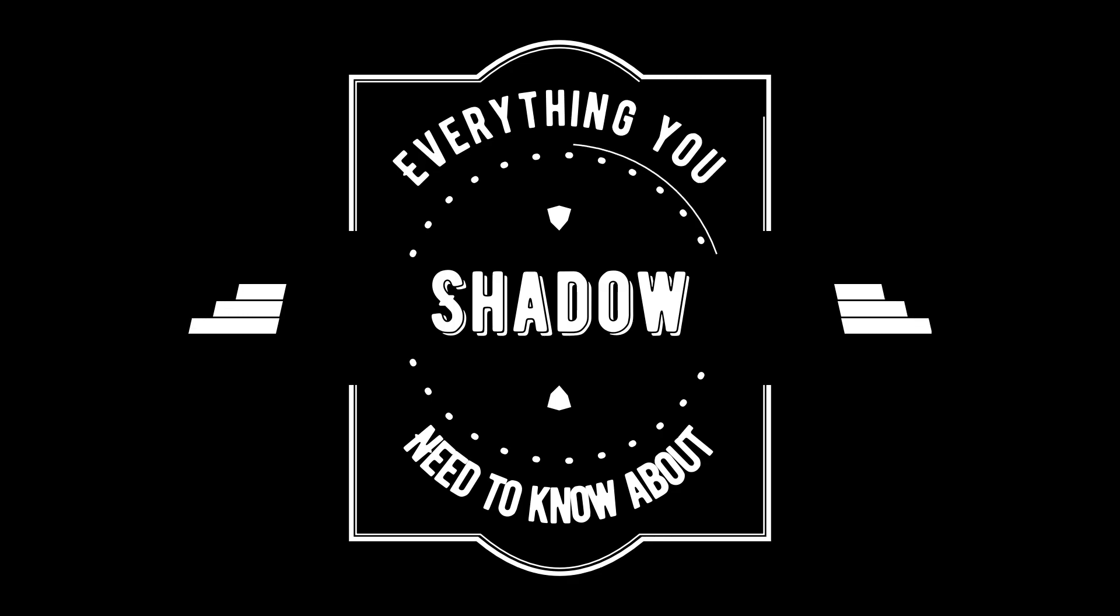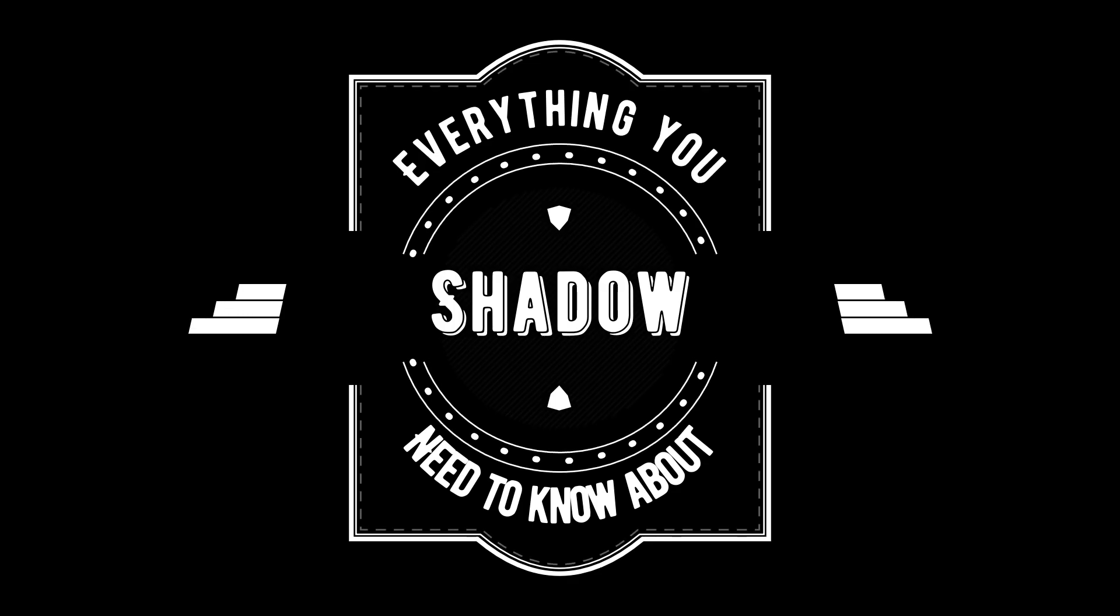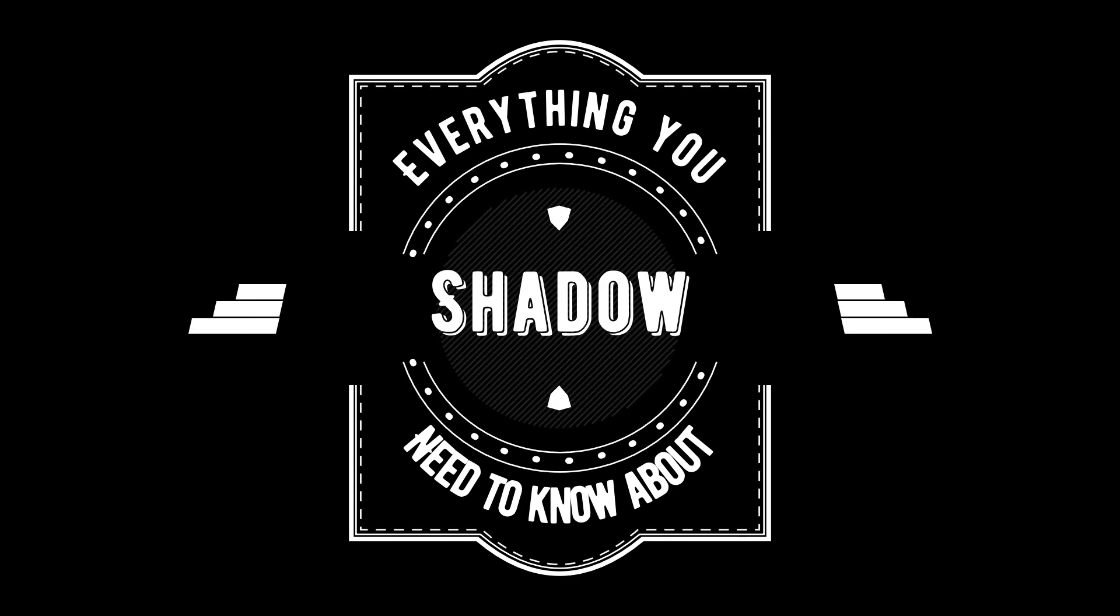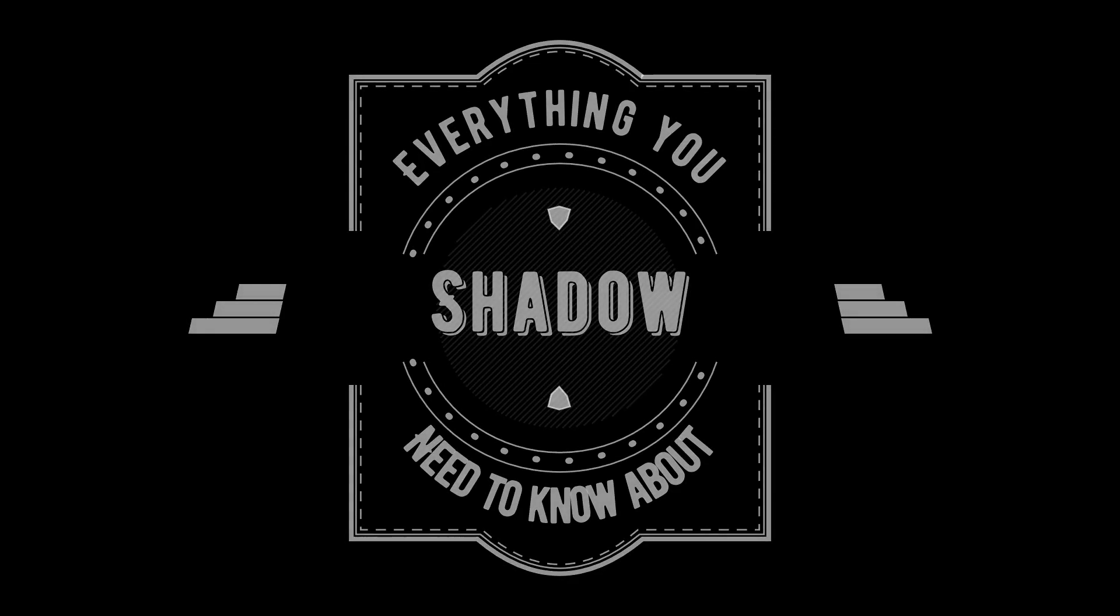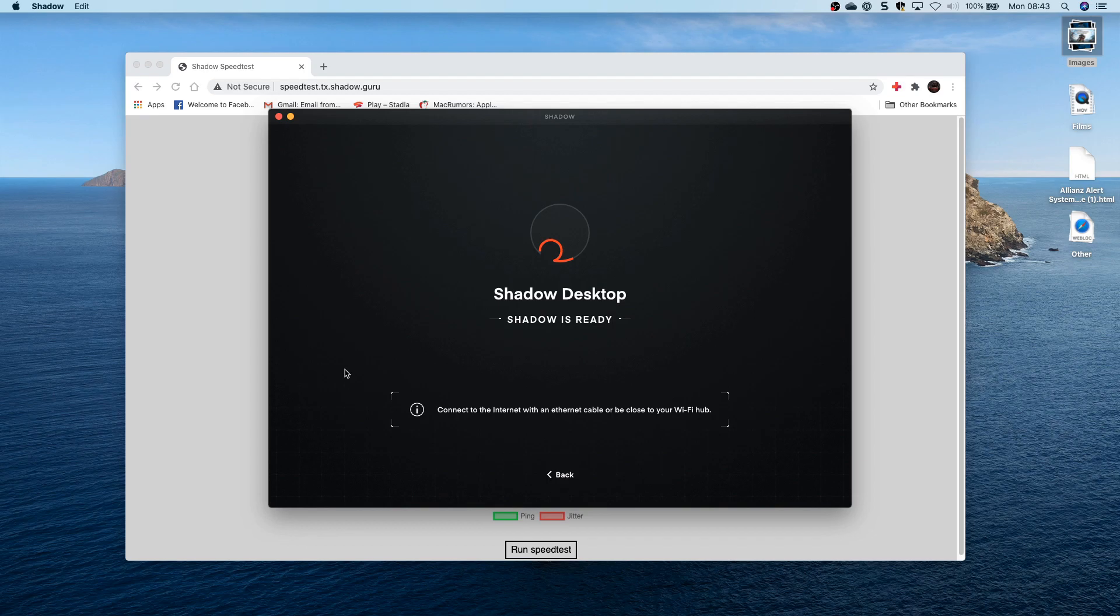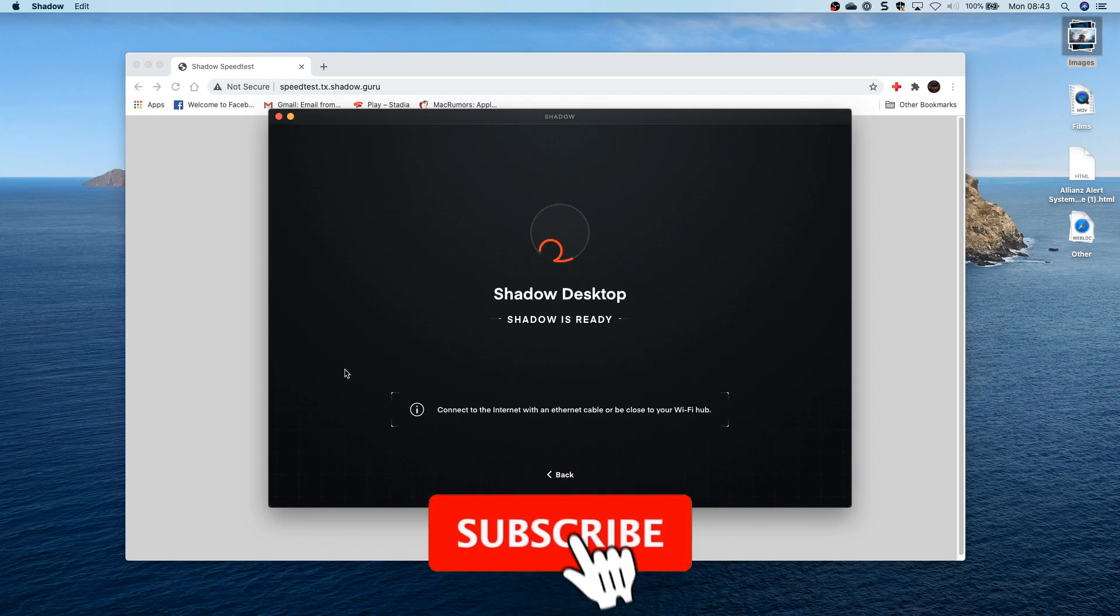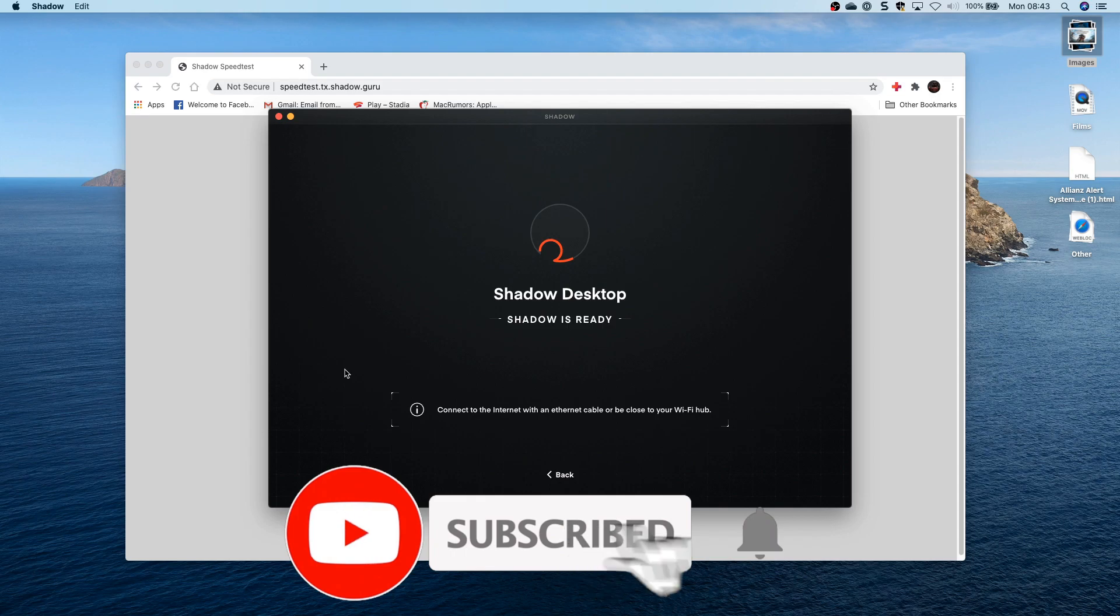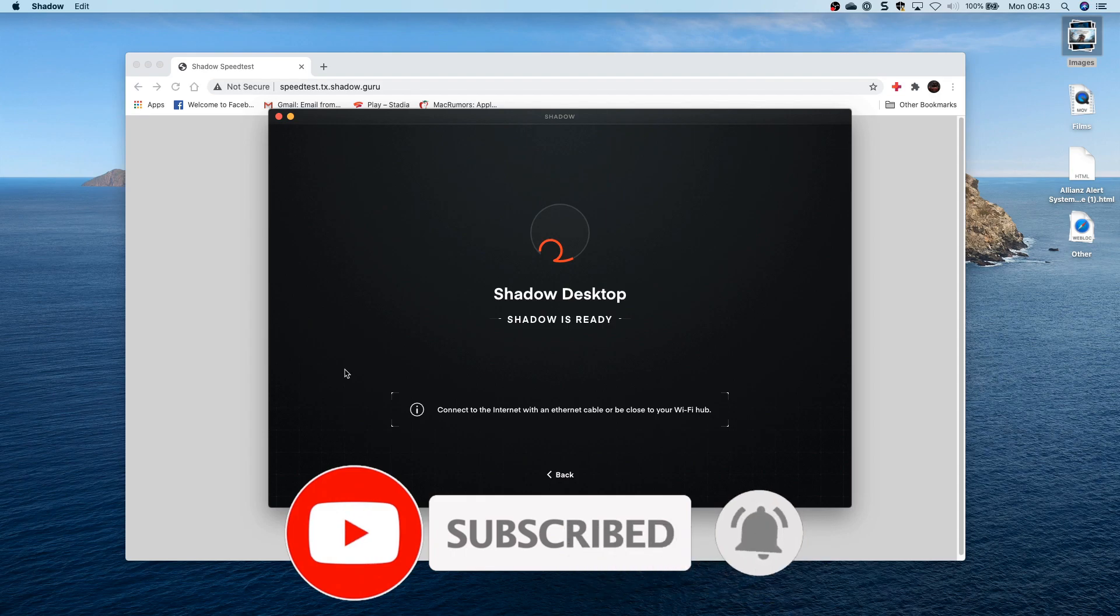Hey cloud gamers, so today I'm going to take you through everything you need to know about Shadow. You might have seen a recent mobile gameplay video of Warzone on Shadow, so today I'm going to tell you what it is and give you a bit of an overview of everything.